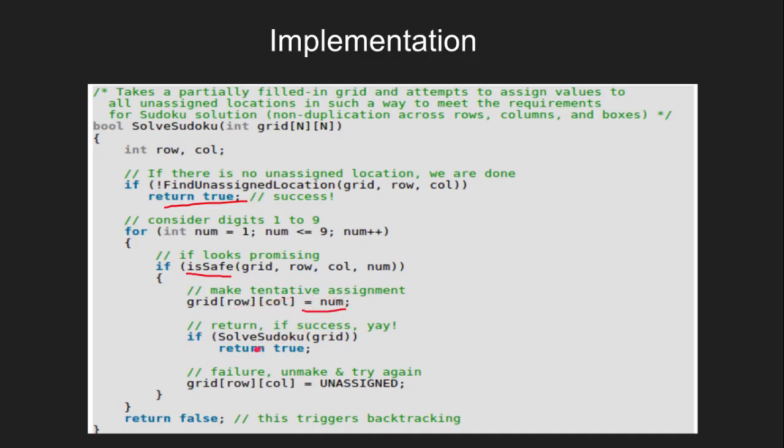If this turns out to be successful, we return true. Otherwise, we remove the digit and try another assignment.